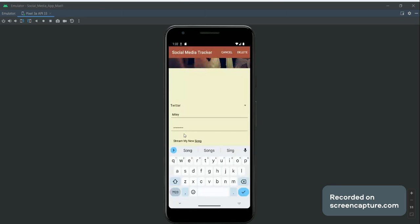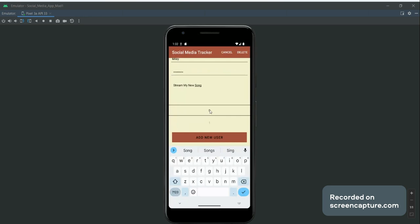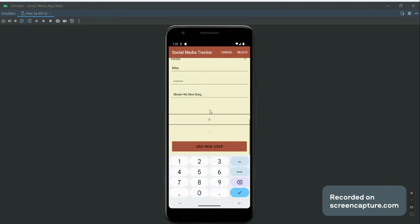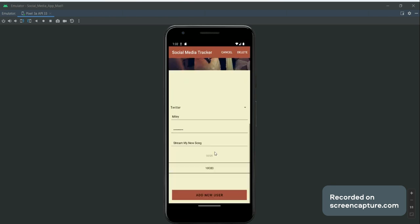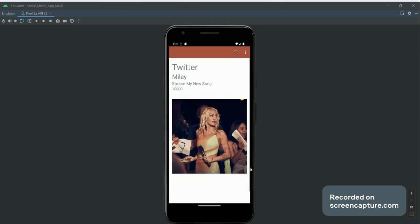Then we go down to the number picker and we can pick the number of followers that she has for this account. If we double-click on here, we should get this, and we'll just say she has ten thousand followers on her Twitter account. Then we add the new user.